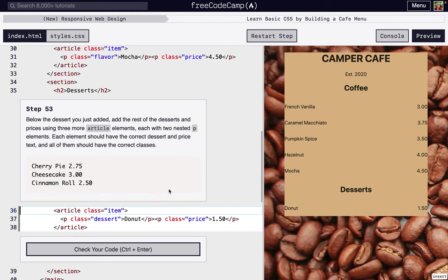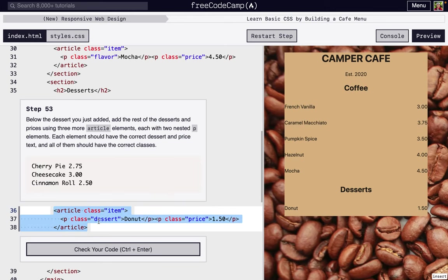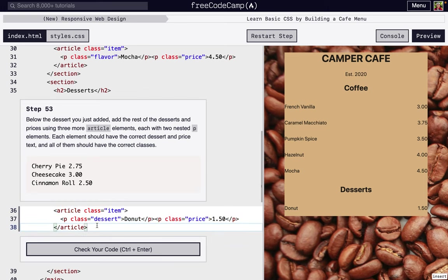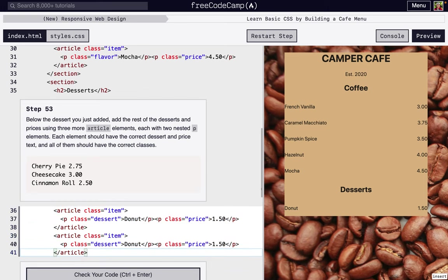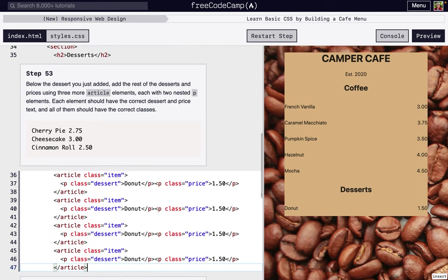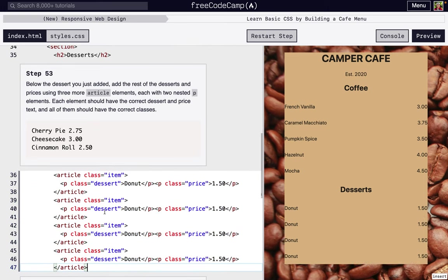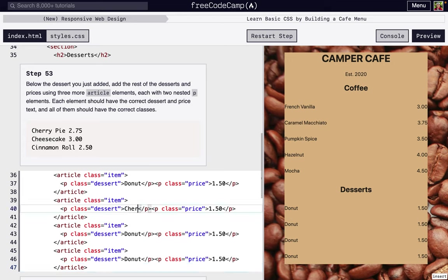Okay, so next we're going to add three more of these article classes for three more items. So one, two, three, just copied and pasted right there. I'm just going to change what's inside. So cherry pie, and that costs $2.75.